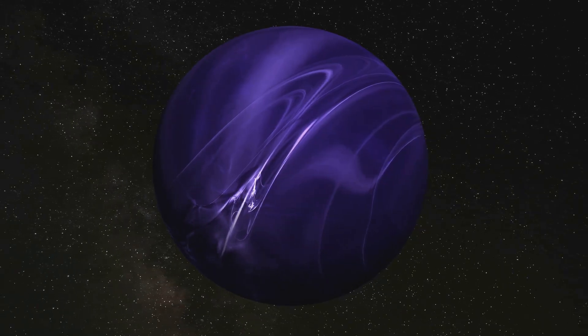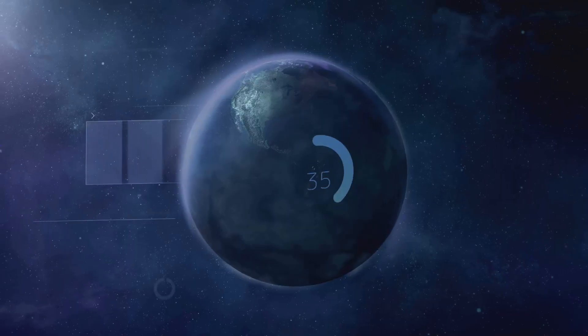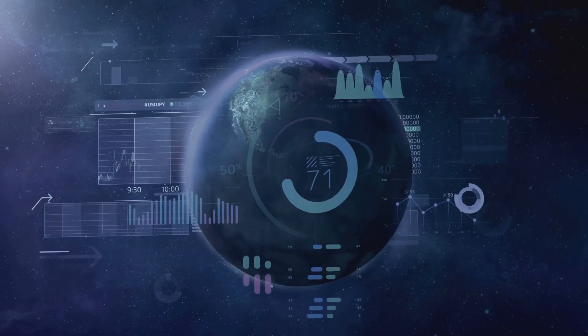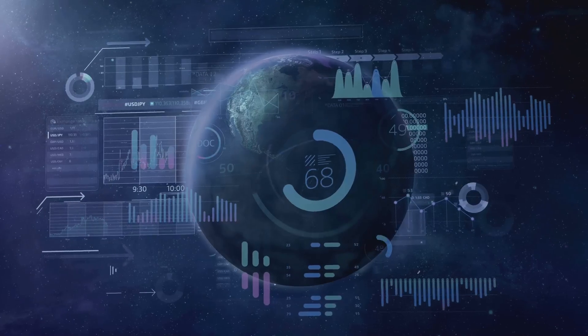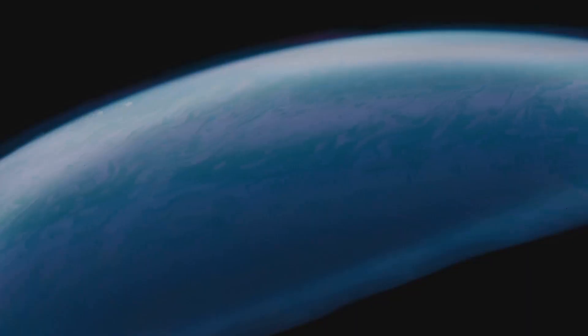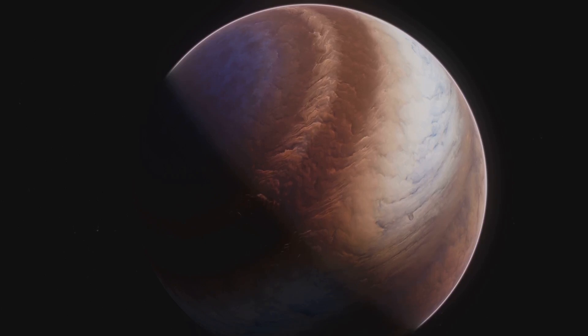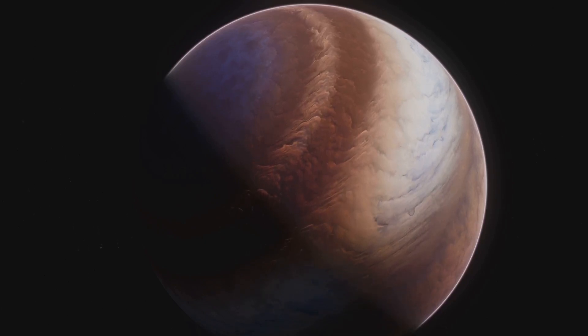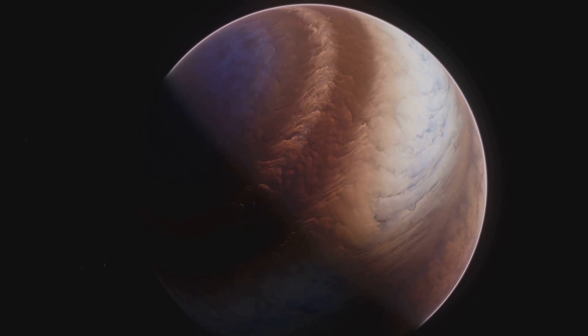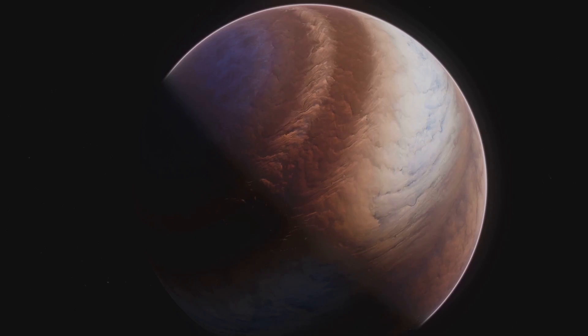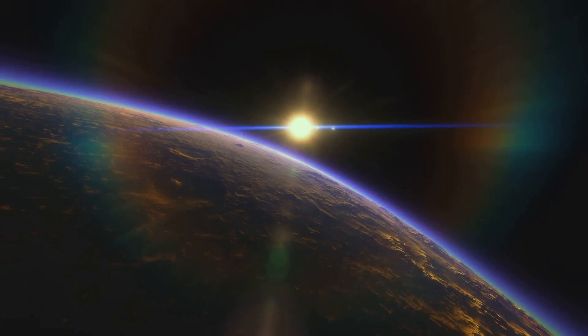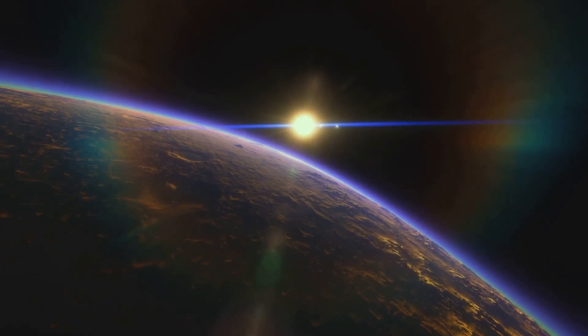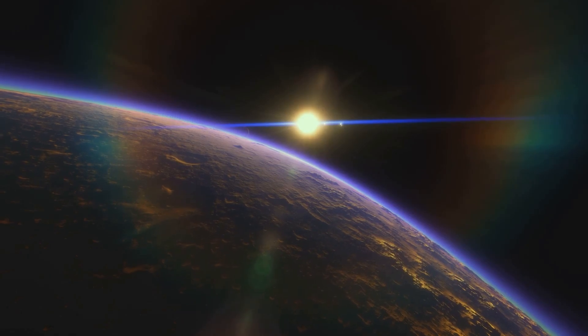Our next destination is HD 189733b, a planet that might appear inviting from afar. Its azure hue reminiscent of Earth's oceans, but don't be fooled by this cosmic mirage. HD 189733b is a world of unimaginable violence where the wind screams across the surface at thousands of miles per hour. Imagine a planet where it rains glass, sideways, at supersonic speeds.